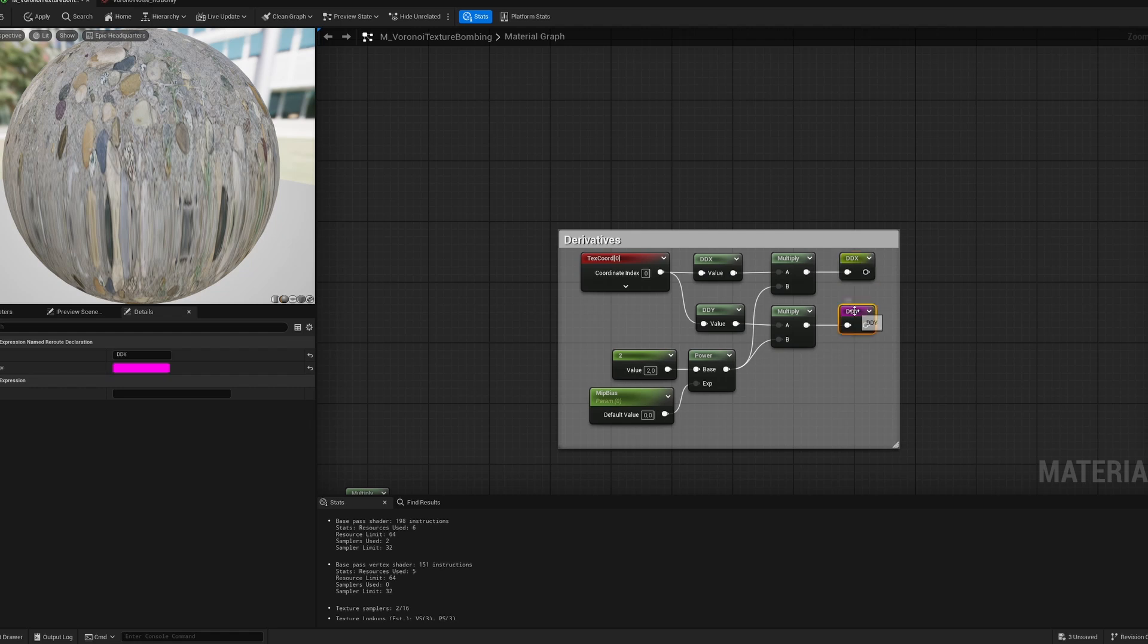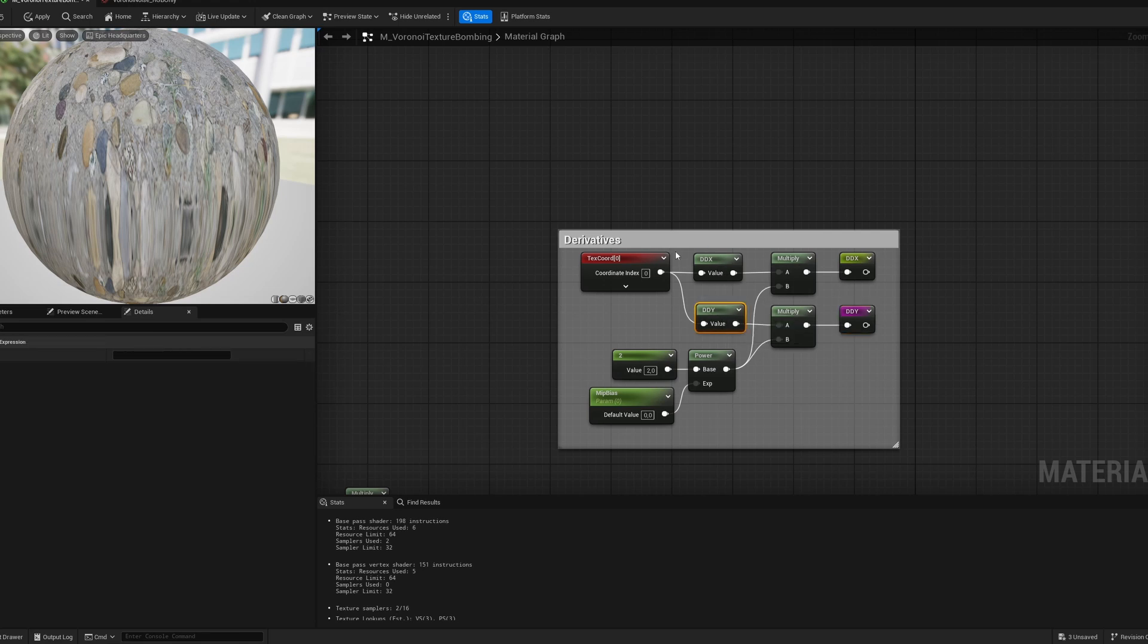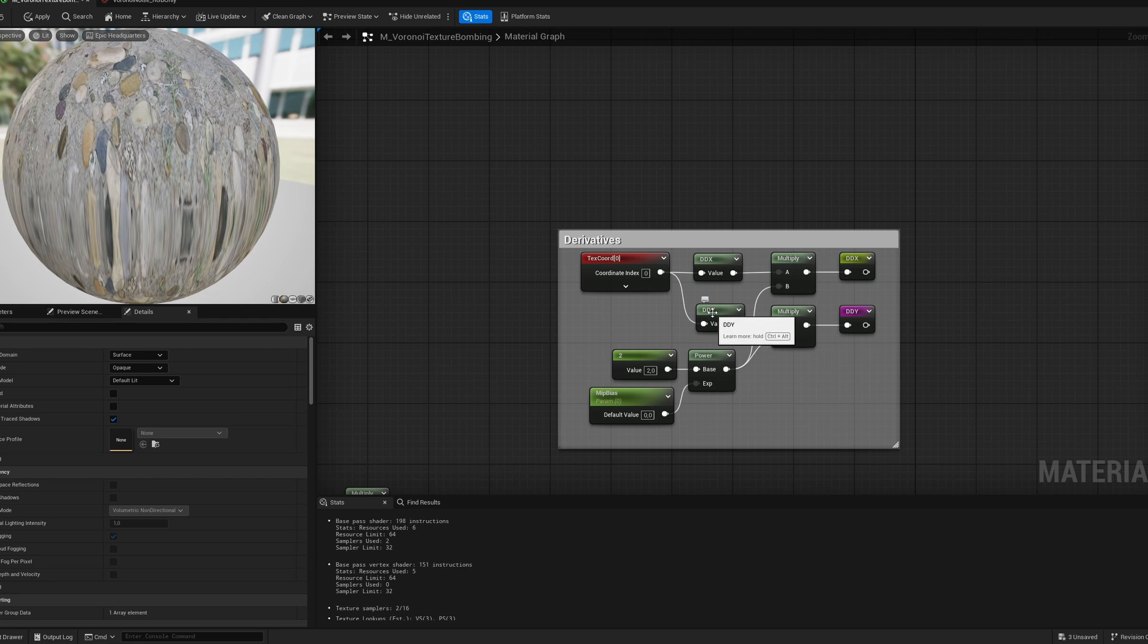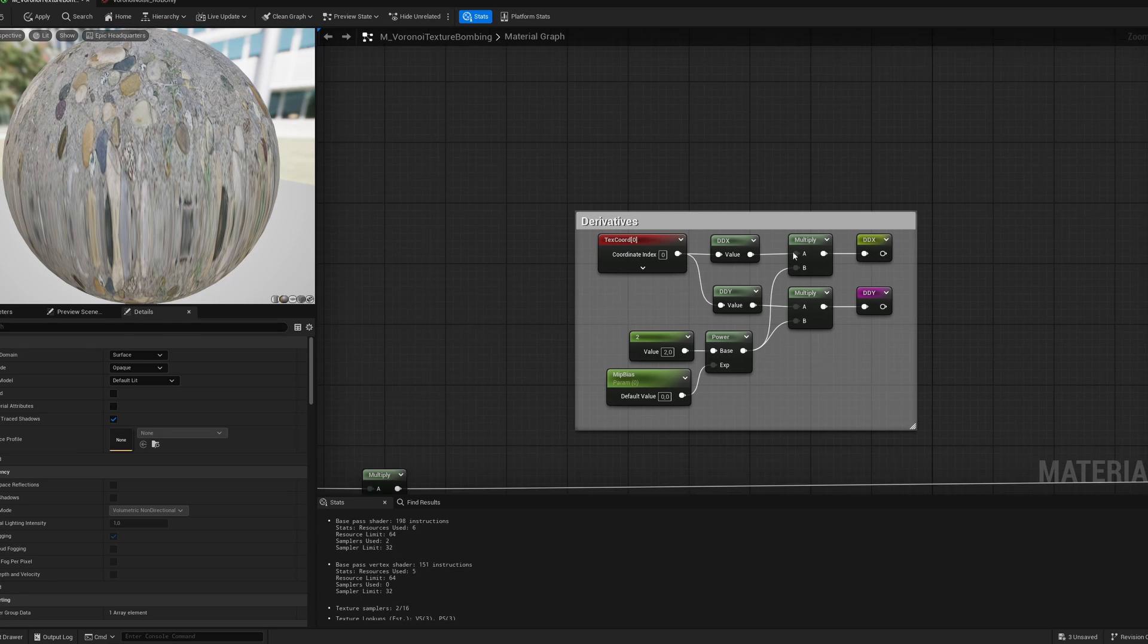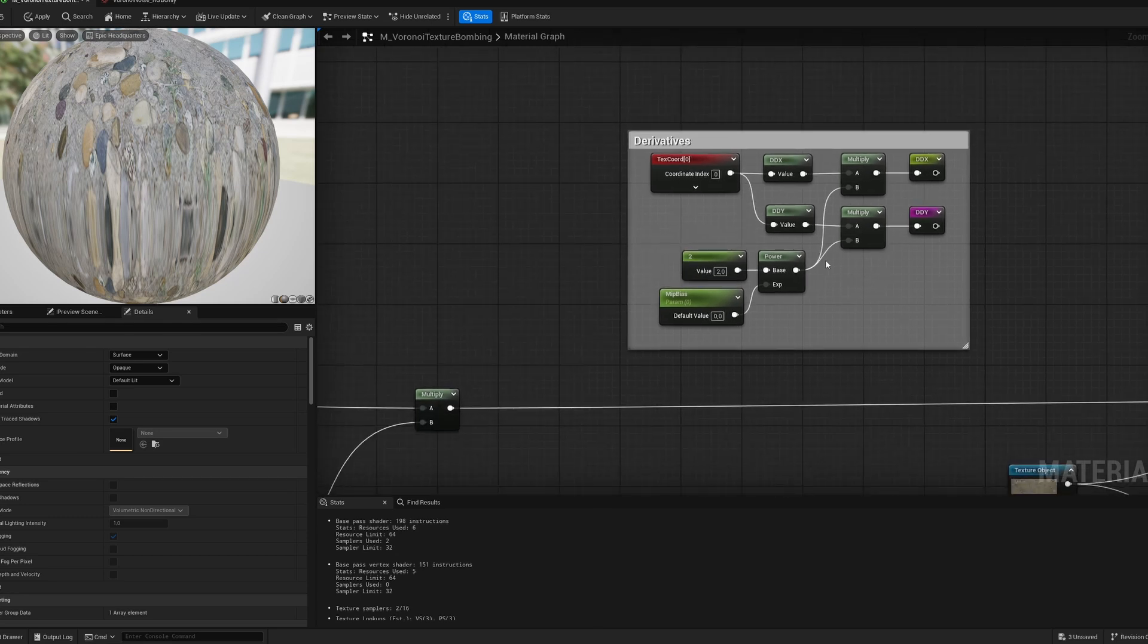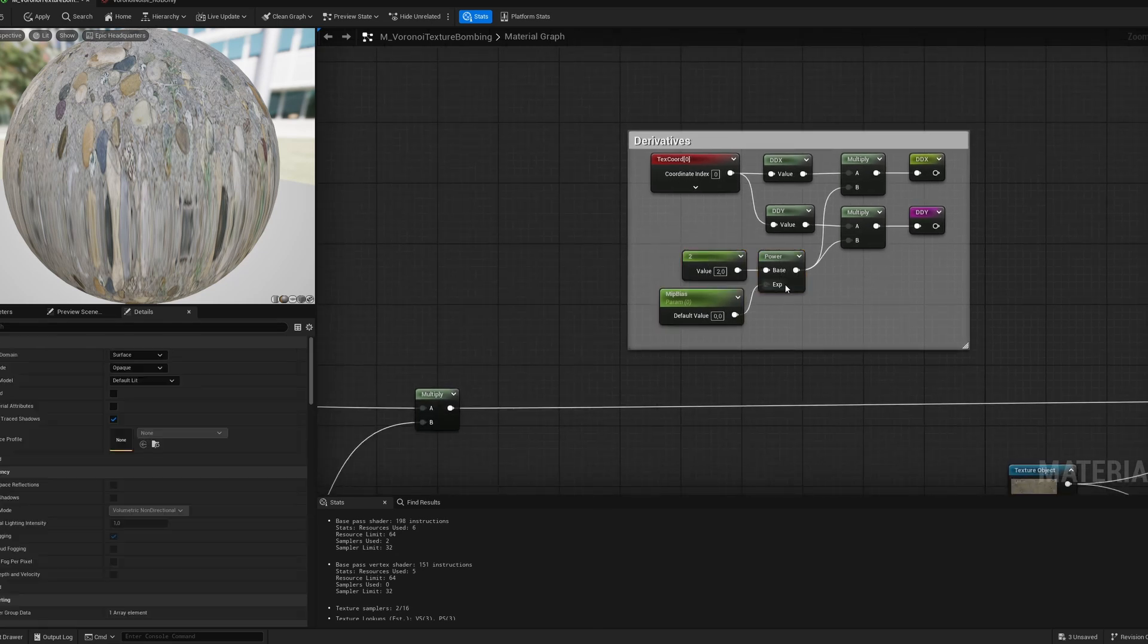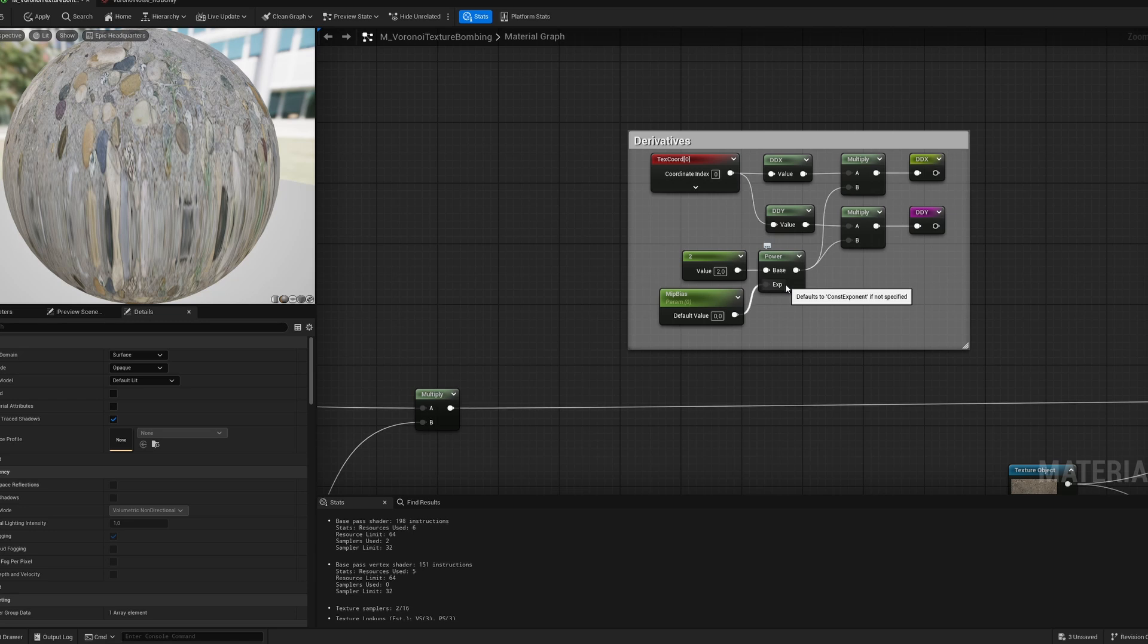This and this is a custom reroute node. So I've just called them DDX and DDY. DDX and DDY function is here. So I'm taking the texture coords and I'm plugging it to DDX and DDY. DDX and DDY is a difference between neighbor texture in value.